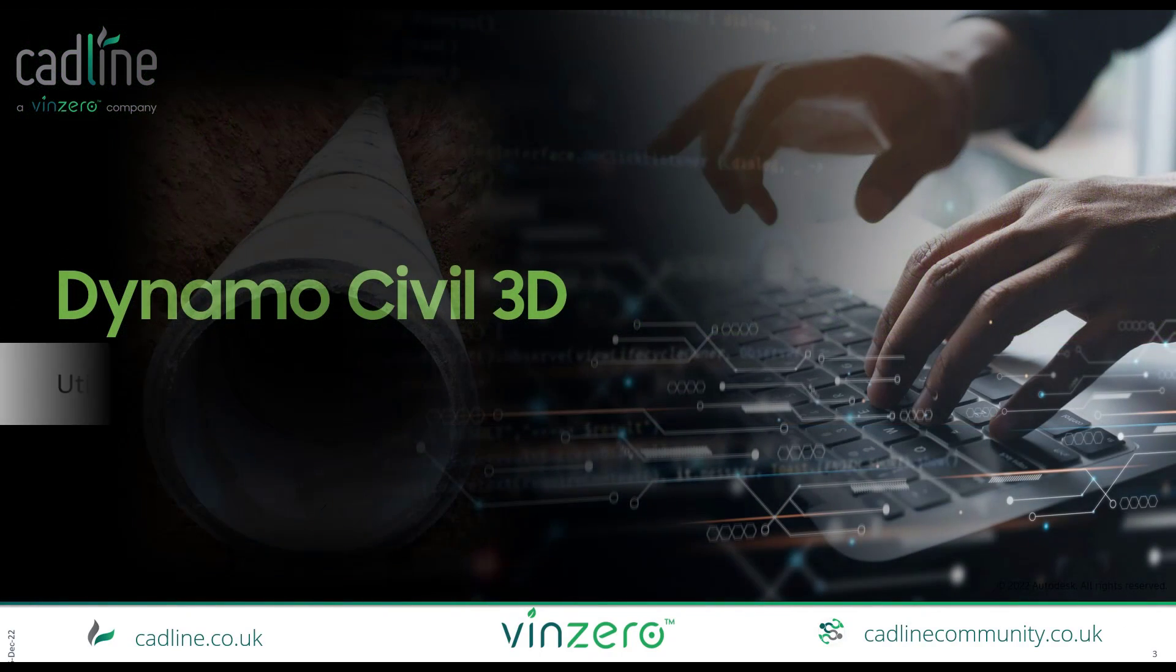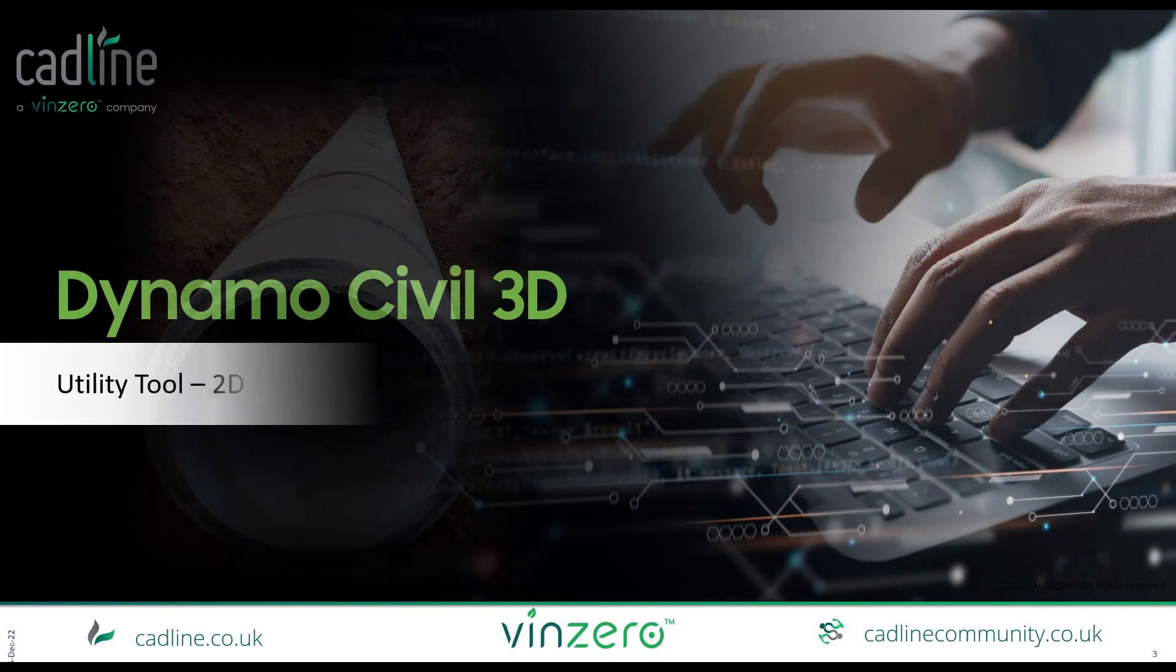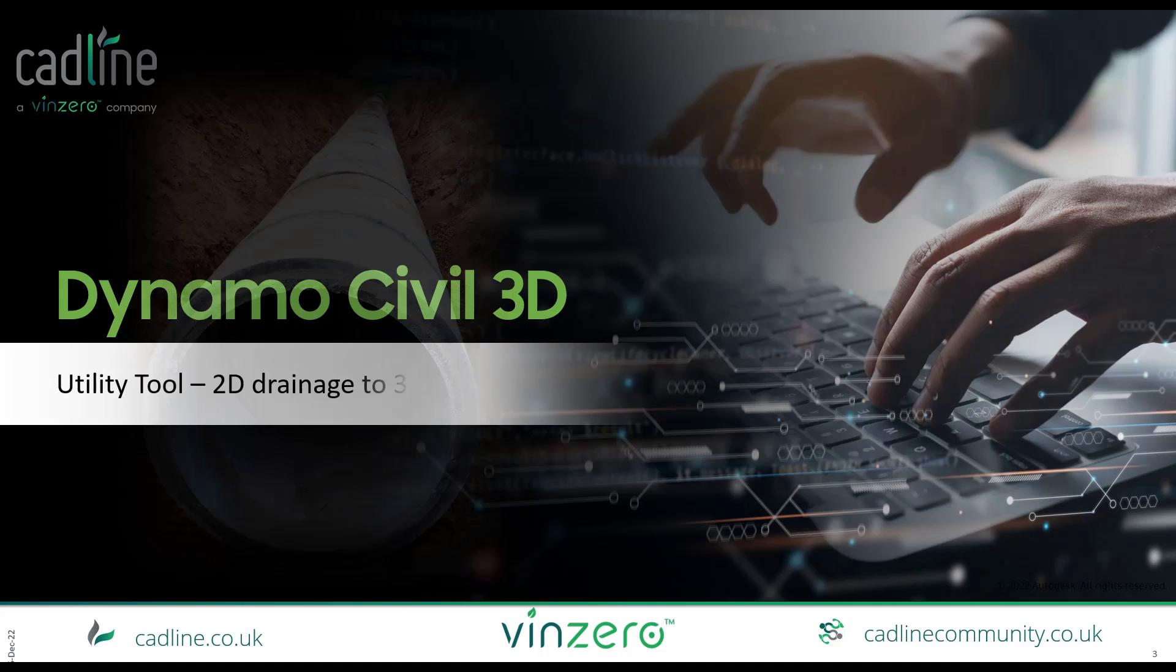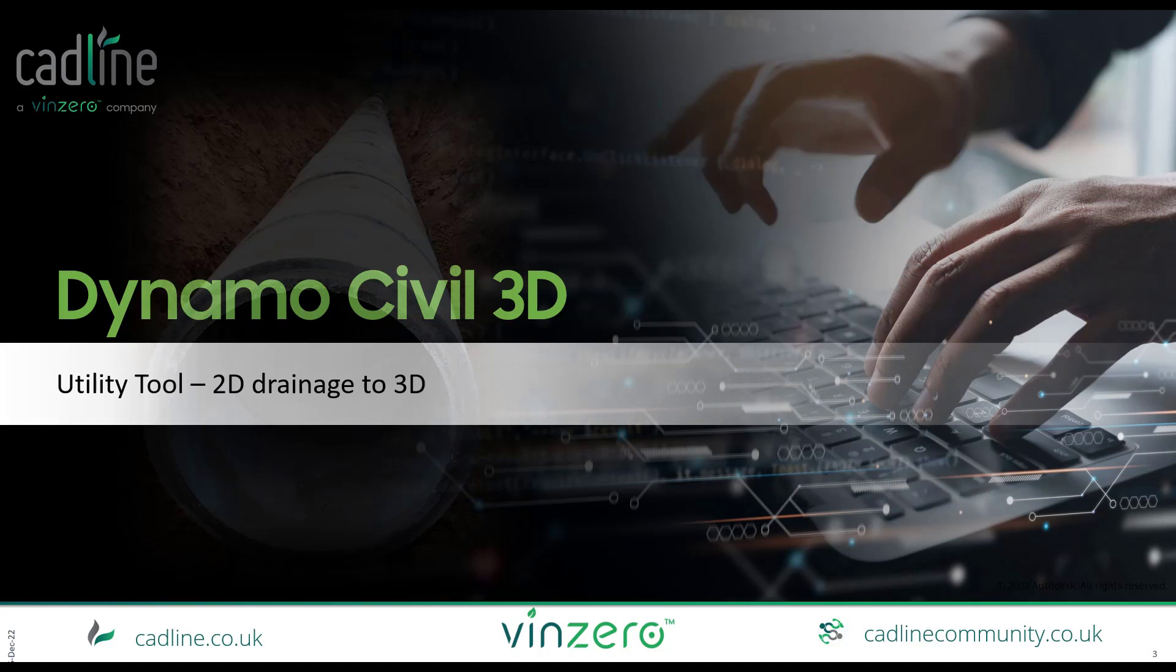So the tool we're going to do is made by Dynamo and Civil 3D. With this tool we're going to transform 2D polylines to a 3D pipe network.